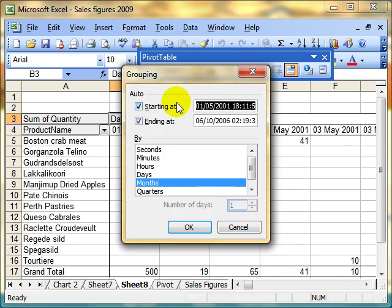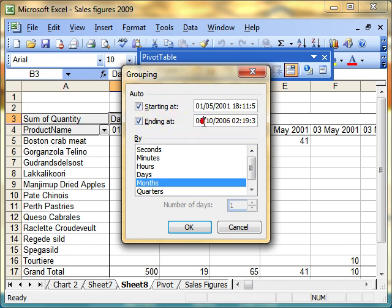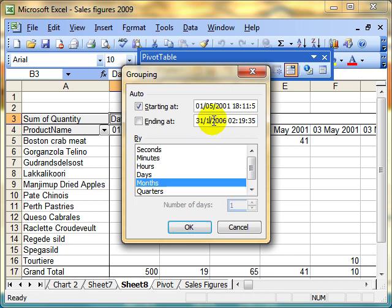Excel fires up this little dialog box. It says, how do we want to group? We can feed in a starting date and an end date. I just want to find my sales in 2001. So I'm going to change that date to end of 31st of December 2001. I'm not too worried about the times in there. I want to group it by months.